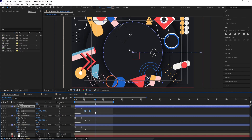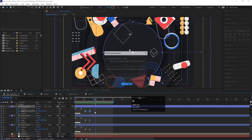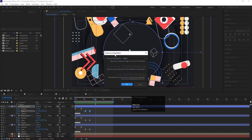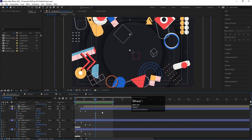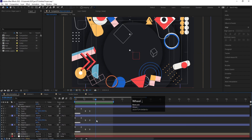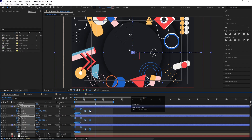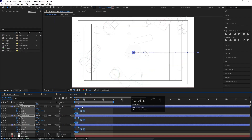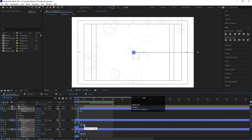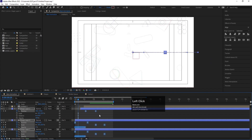If you want to open keyframe interpolation, hold Ctrl Alt K. If you want to adjust the duration of your animations, select the keyframes and hold Alt while dragging — dragging inward reduces the duration, and dragging outward increases it.